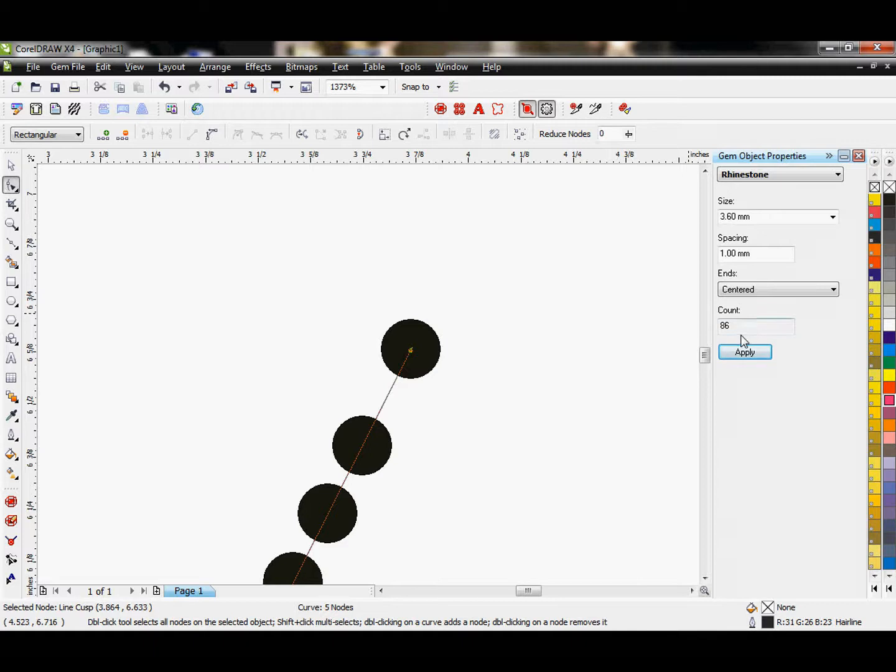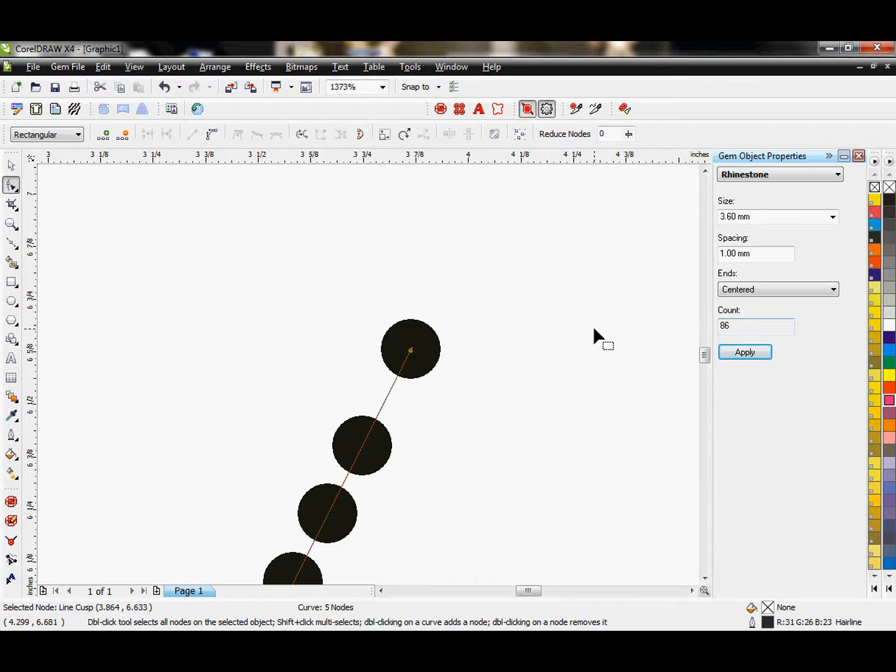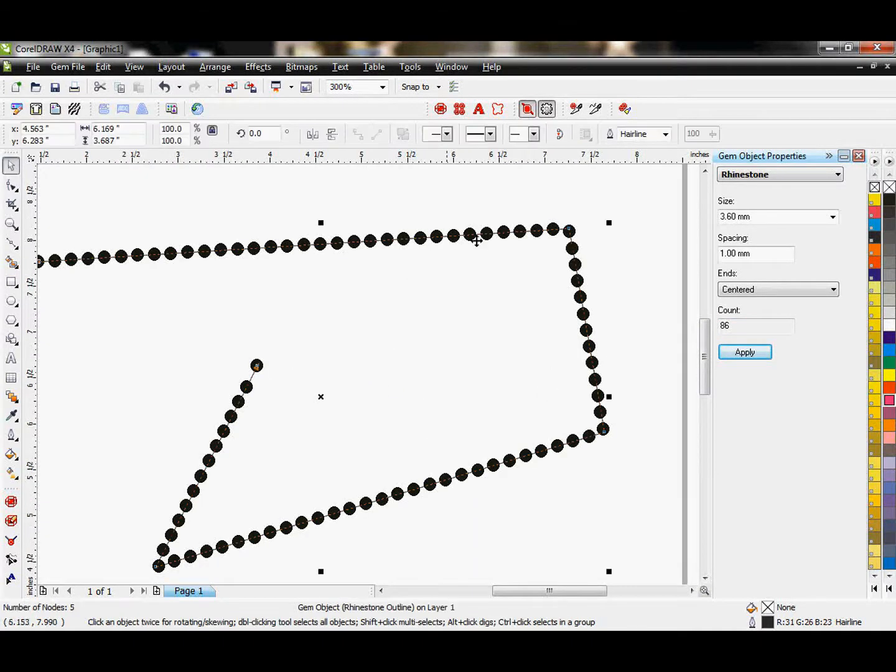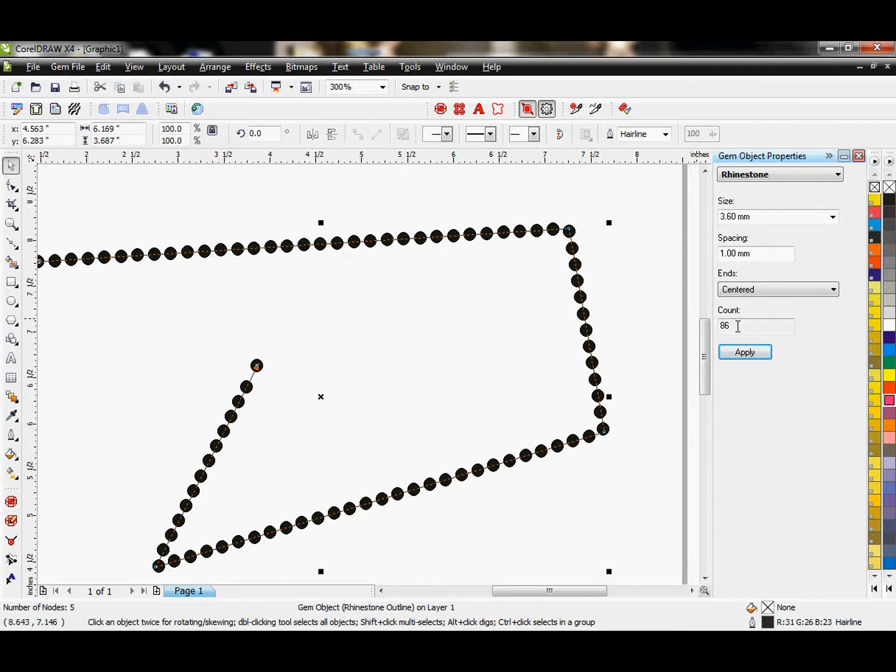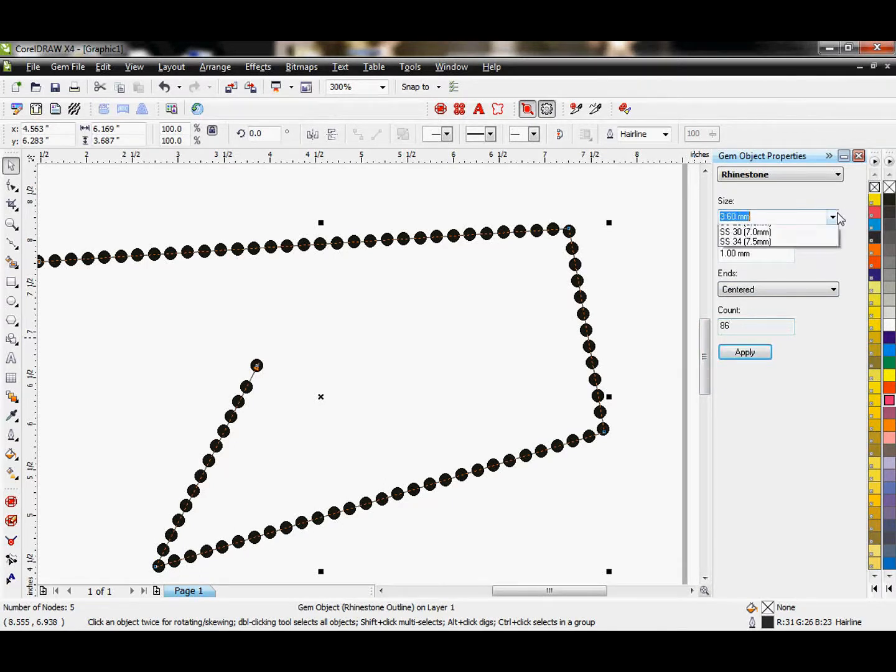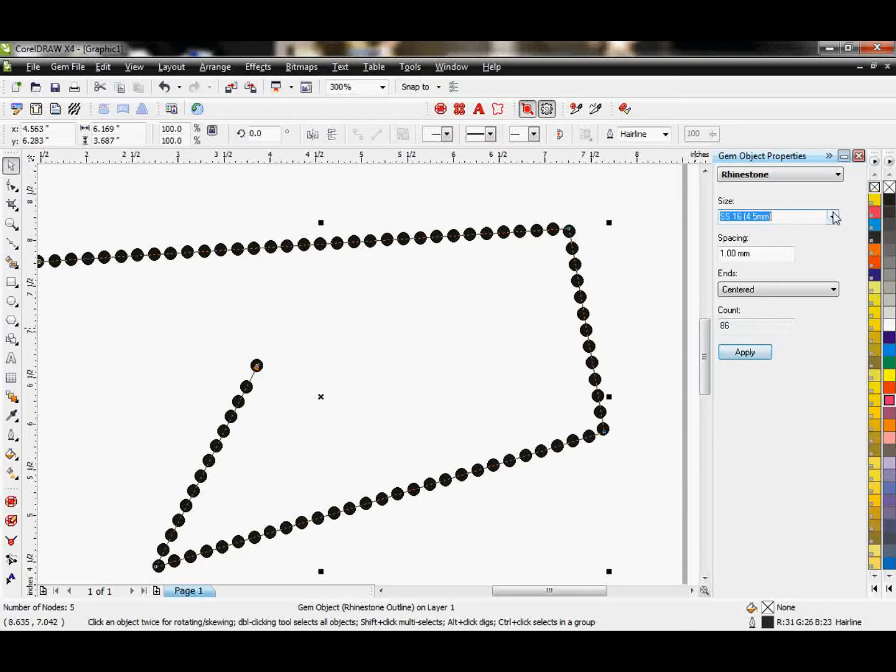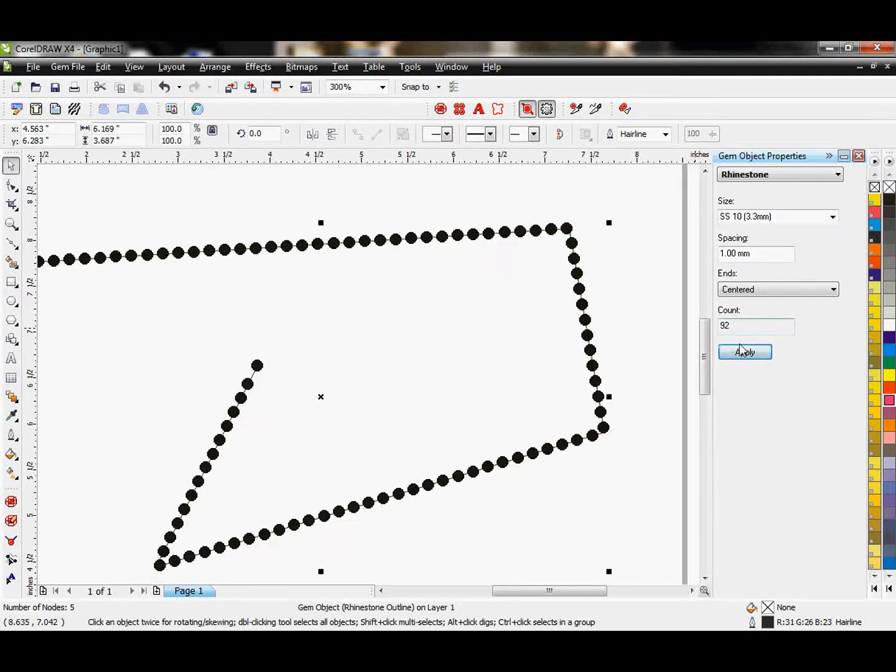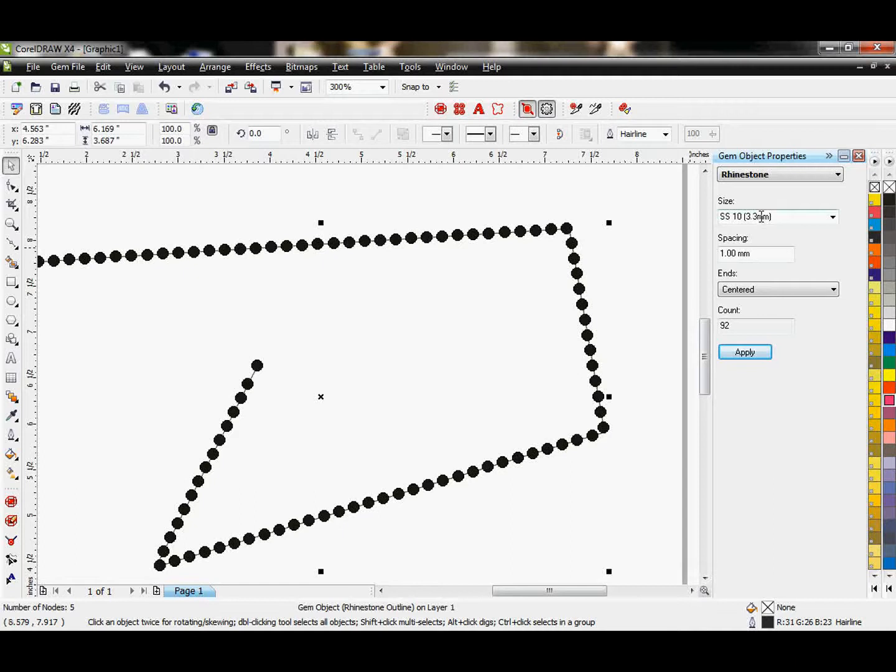Here is also where it shows us the rhinestone count for whatever you have selected. This is the piece we have selected right now. It lets me know there's 86 stones on here. I cannot manually type in a stone count and hit Apply. It will only be adjusted as you change your actual stone properties here.